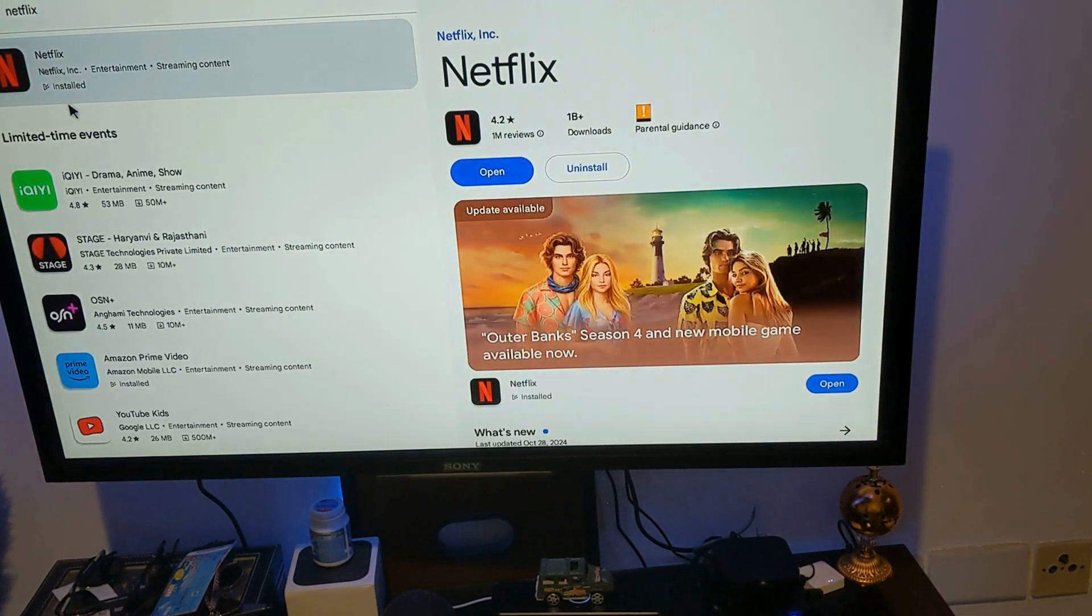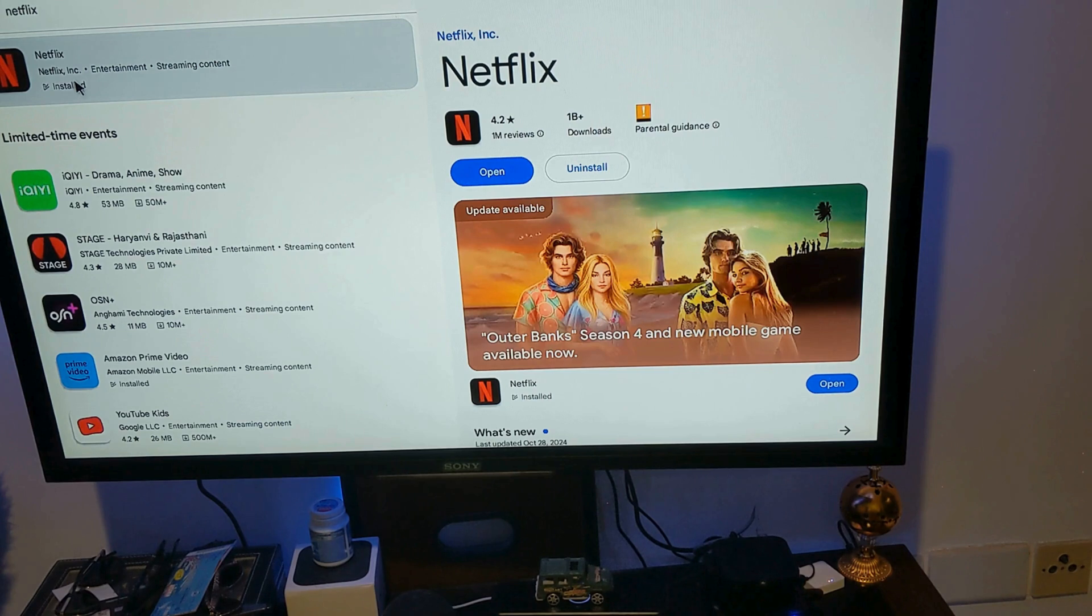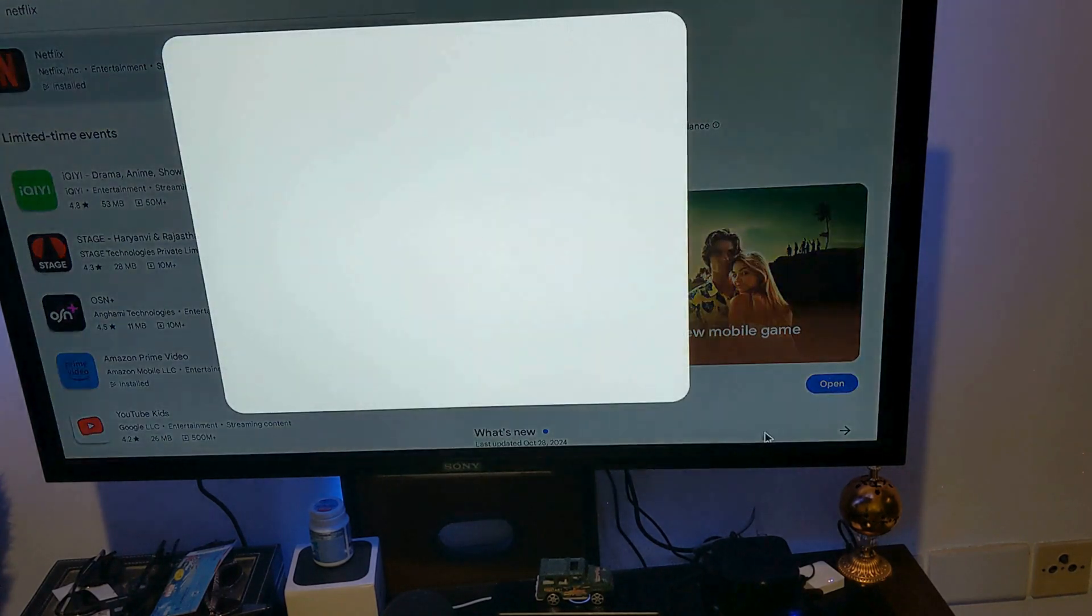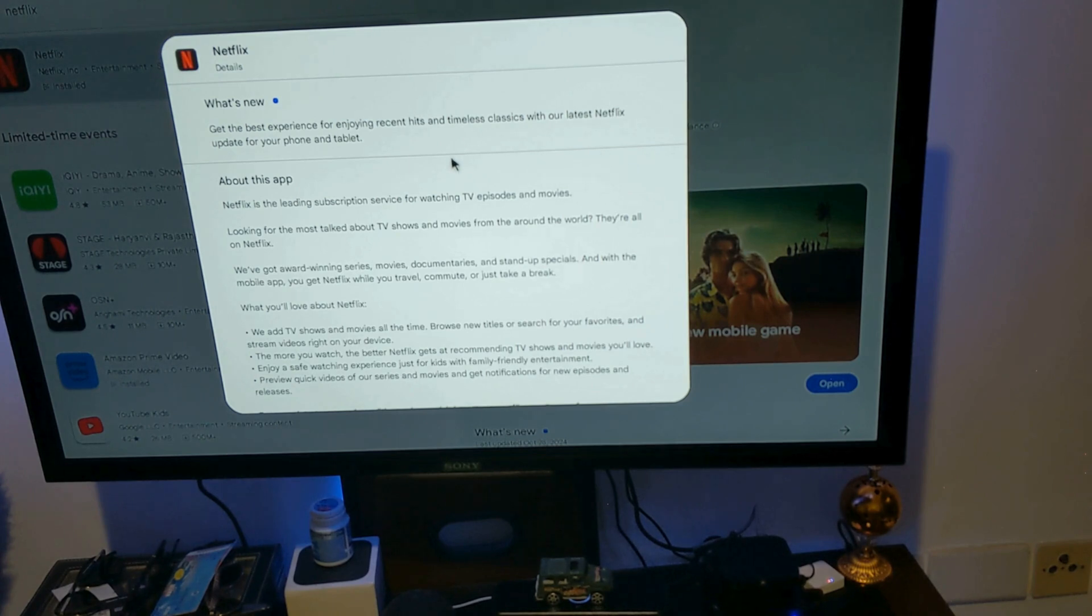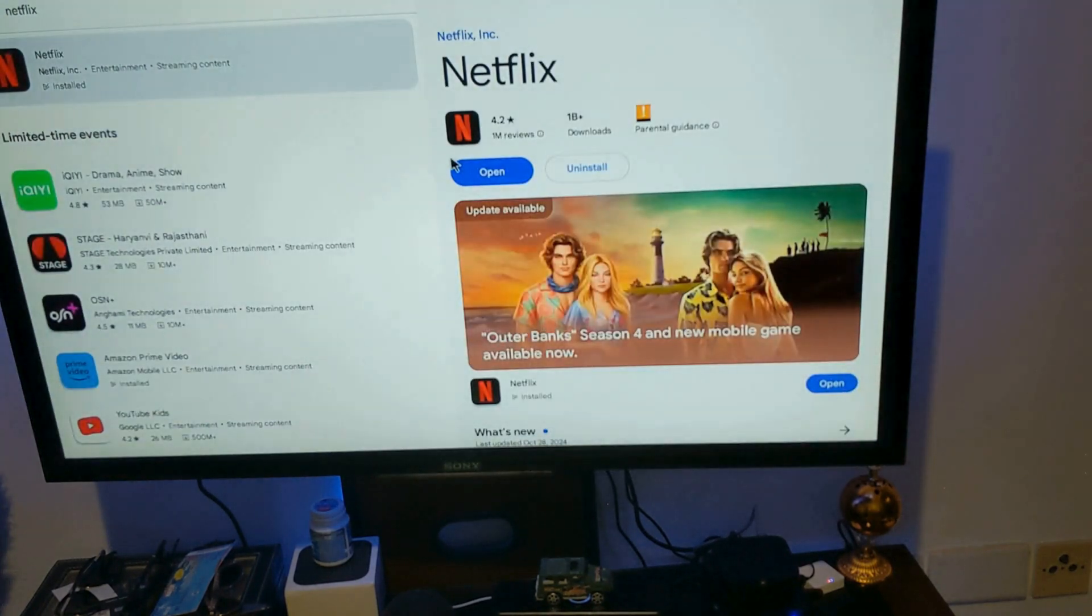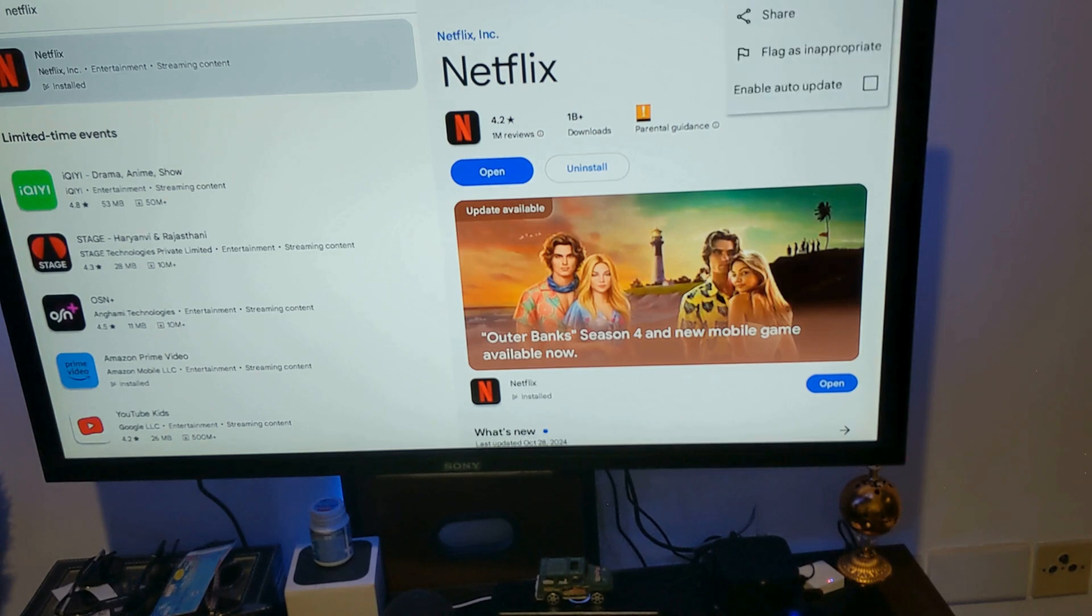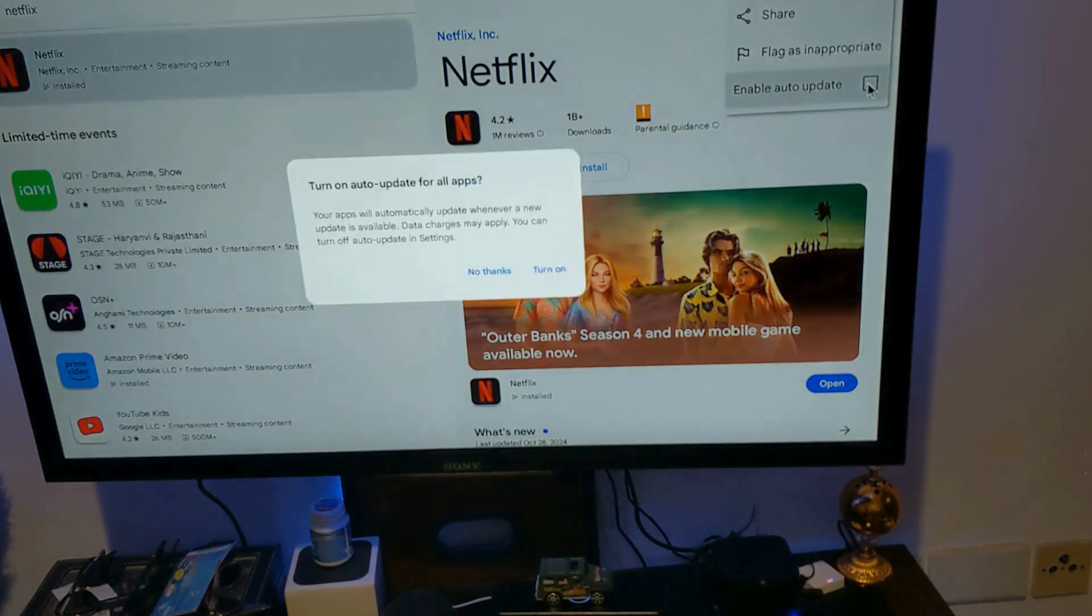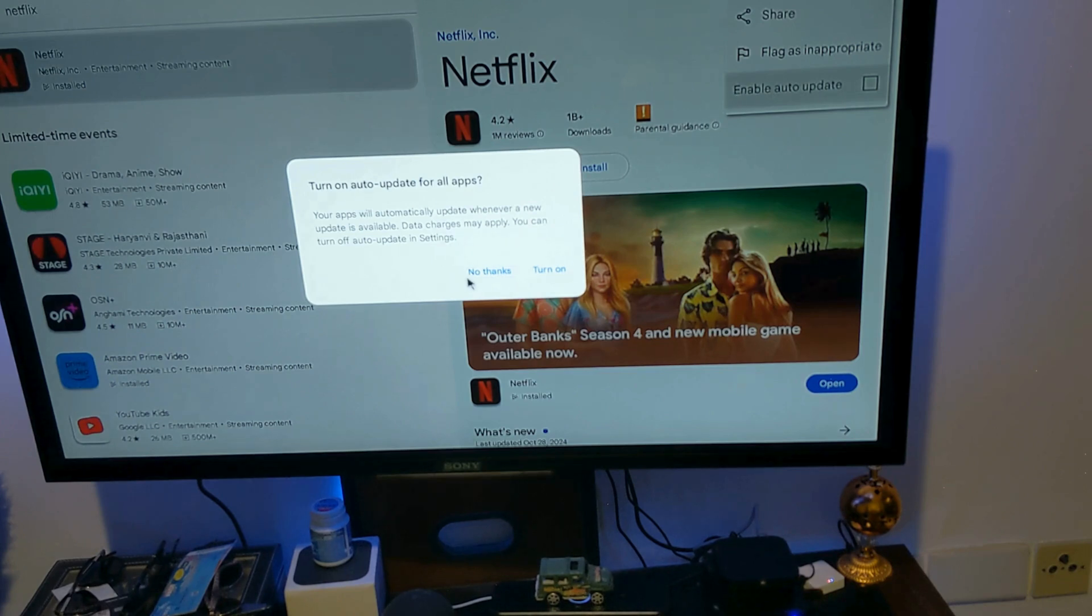Yeah, so it is installed. Let me see if there is any update for it. So it says update available. Alright. No thanks, because it's a trouble man. Anyway...